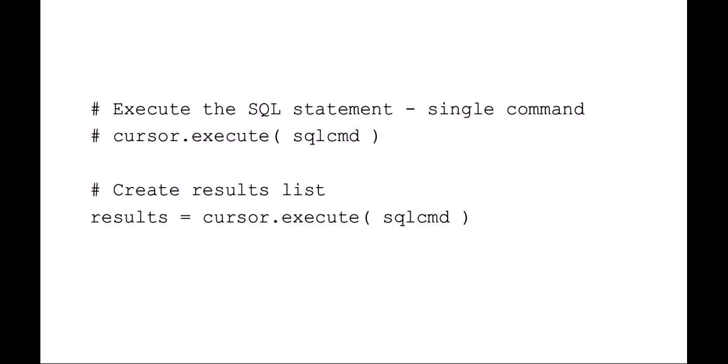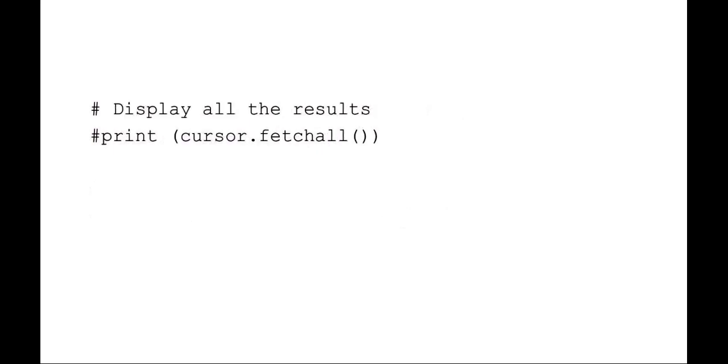If you wanted to execute that SQL command, it's just a single command. You'd just say cursor.execute that SQL command. But what I want to do here is I want to execute the command and put the output into my results. So I'm saying results equals cursor.execute that SQL command.